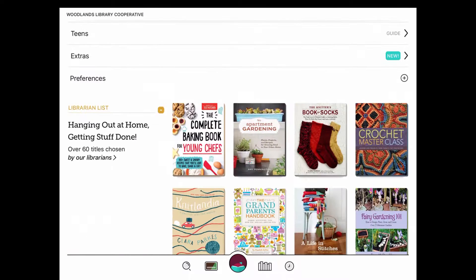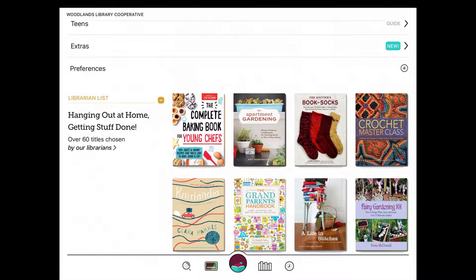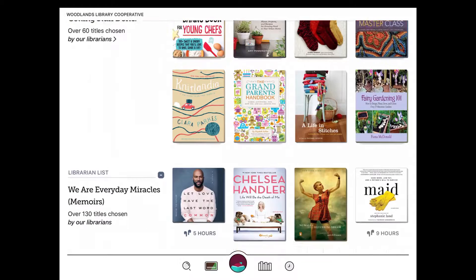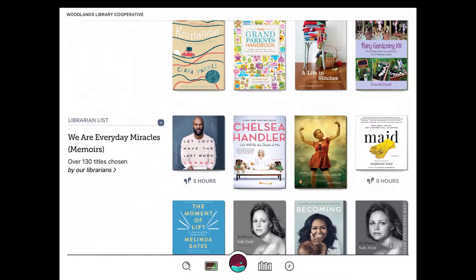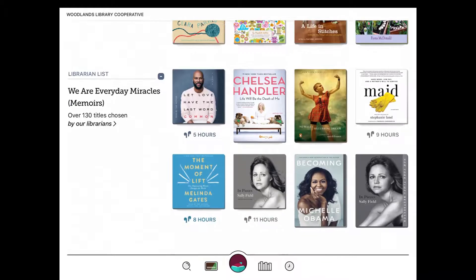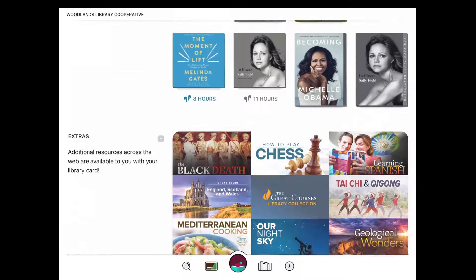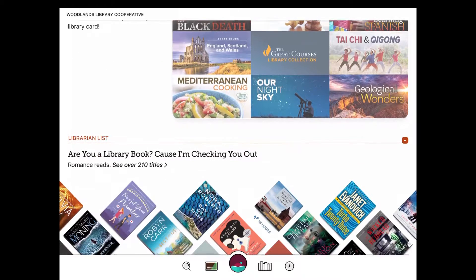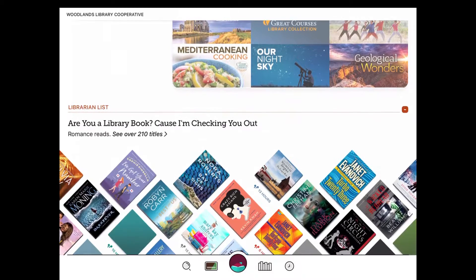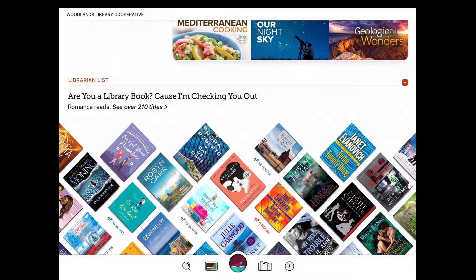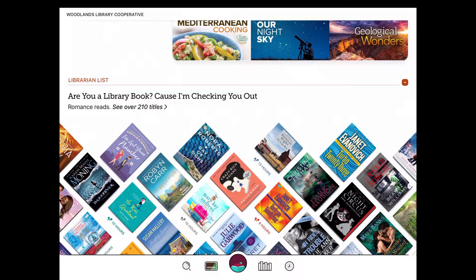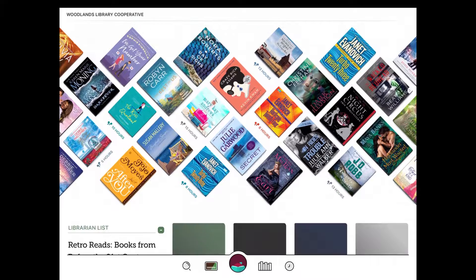If you keep scrolling down, you will get recommended feature titles from librarians. They have rotating collections based on things going on highlighted there on that main page.